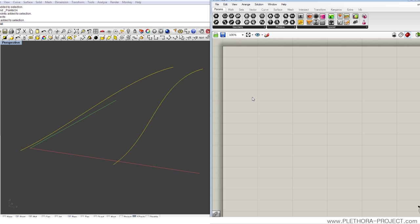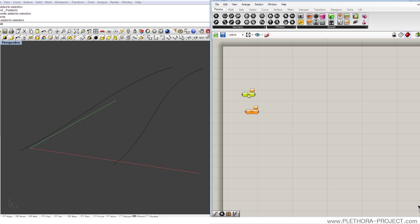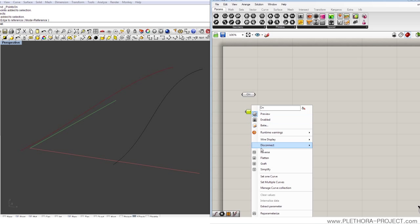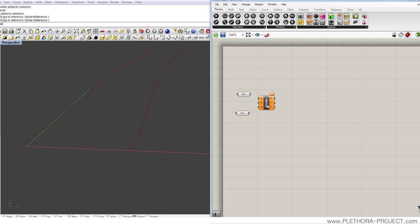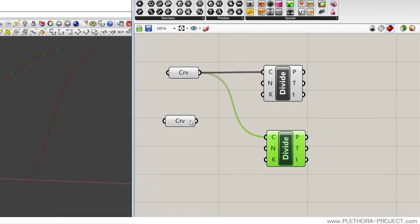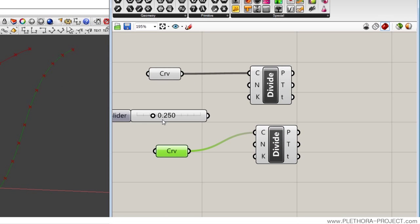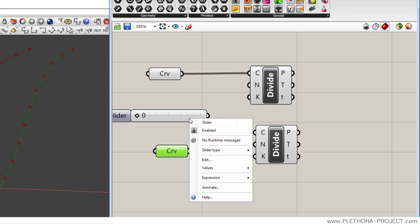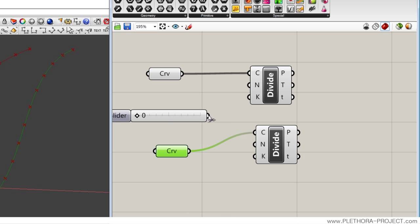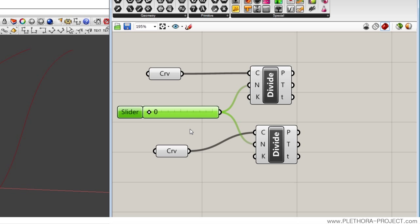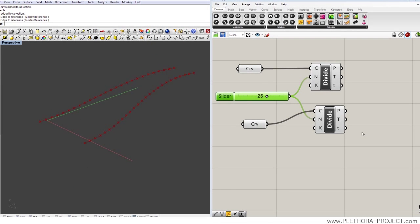Let's start with these two curves and bring them into Grasshopper. We'll just set one curve and set another curve. What we're going to do now is divide them and use a number slider for both of them — number type and edit expression to be something like 40. So we have this, that's perfect.